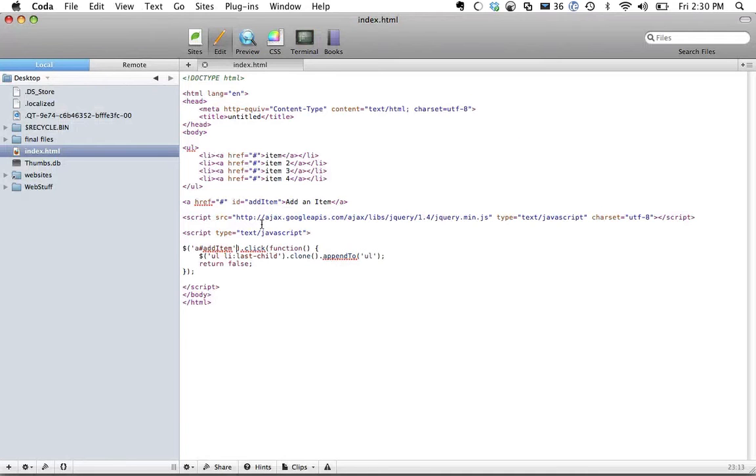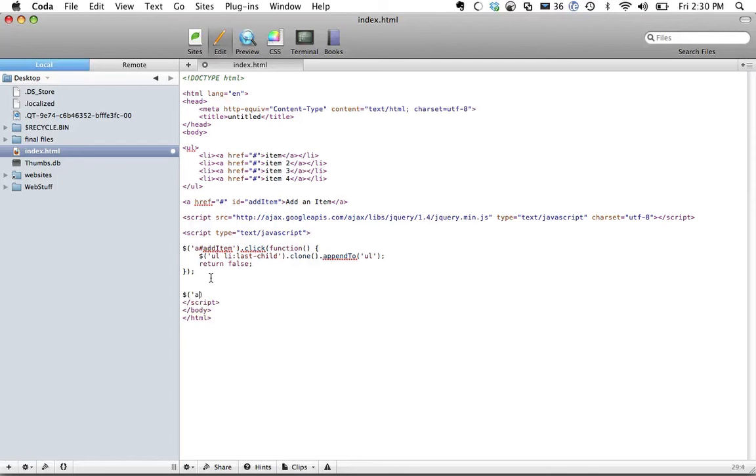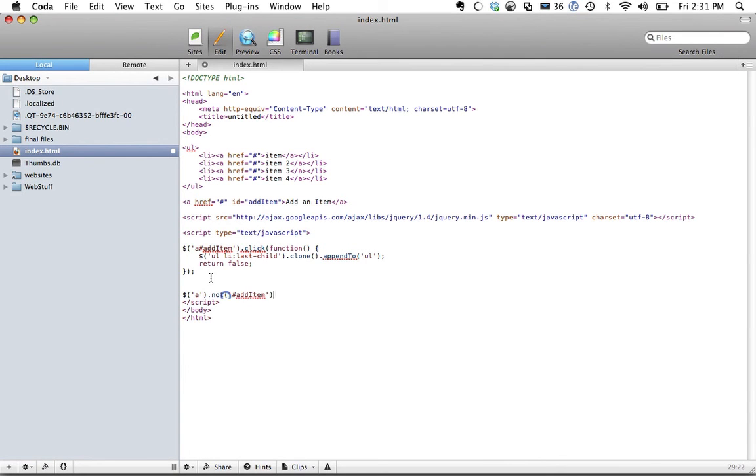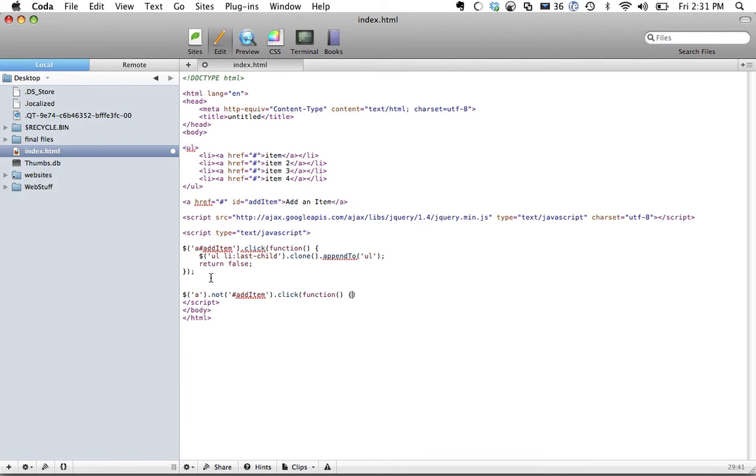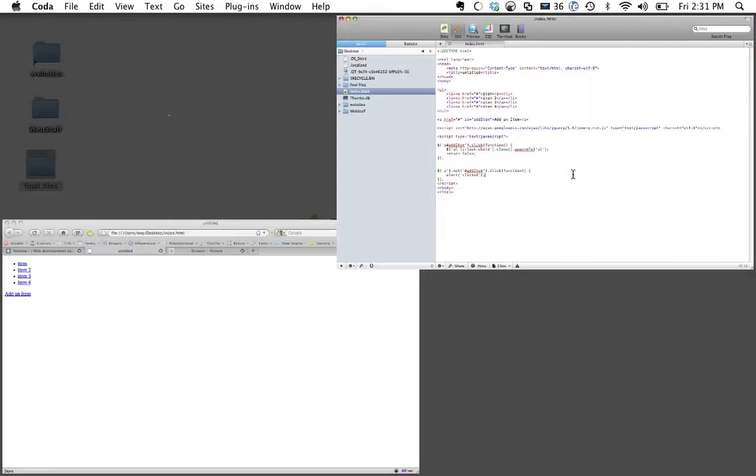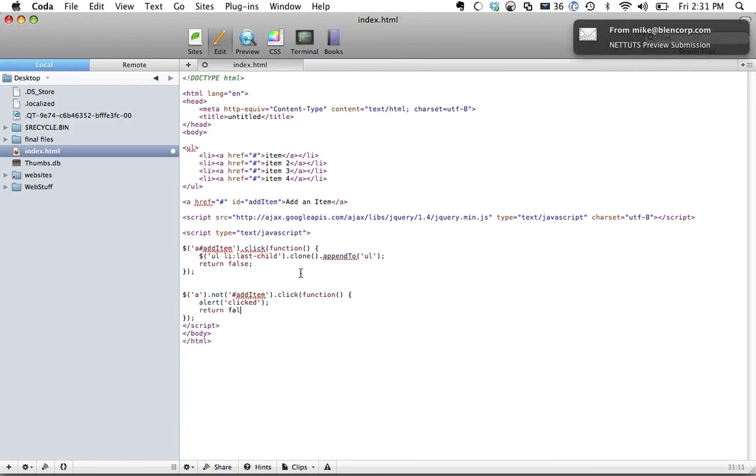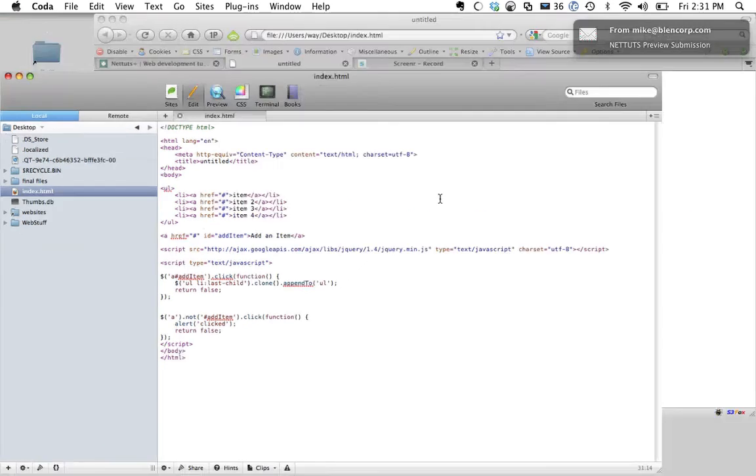So the next thing that we want to do is add some kind of event handler to all of the anchor tags first. We're going to get all anchor tags but not add item, and when you click on them, we're going to run a function, and all we're going to do there is alert clicked and let's see what happens. So refresh the page, and of course we should return false as well. Click on an item and we get clicked,